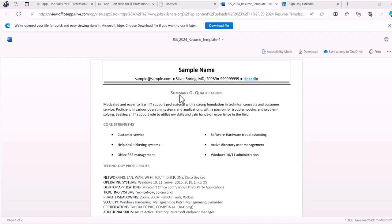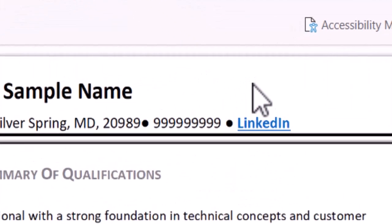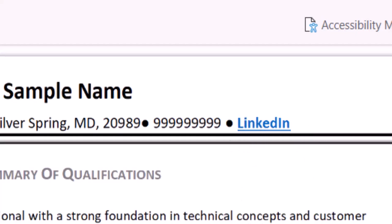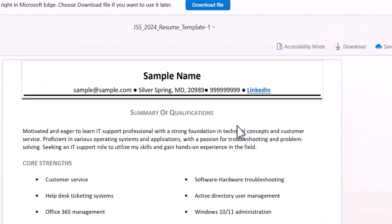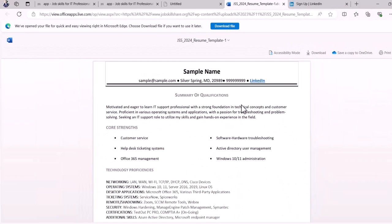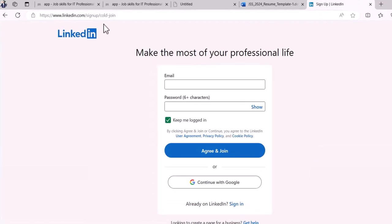In this video I'm going to show you why it's so important to have LinkedIn today for IT support positions. On your resume you should have a LinkedIn link, and in this video I'm going to show you how to create a LinkedIn profile. As a member of JSS, you can also utilize our pages, our company, and our Discord.